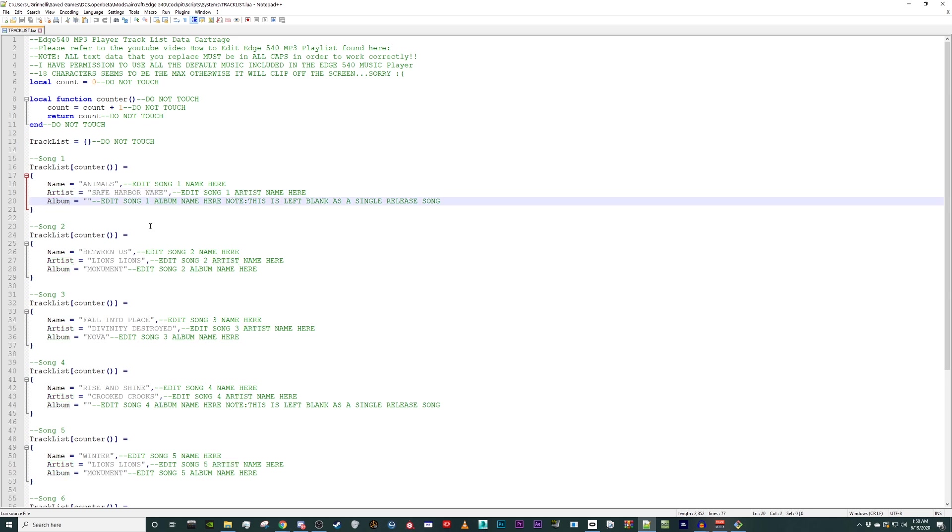It is important to note you must use caps when modifying the data inside the quotation marks. Also note, if you do not wish to put the album or artist name in the file, simply leave the quotation marks with nothing in between as shown in Song 1. If you are going to replace the default music, take a moment now to pause the video and rename the songs you wish to replace and save the file.